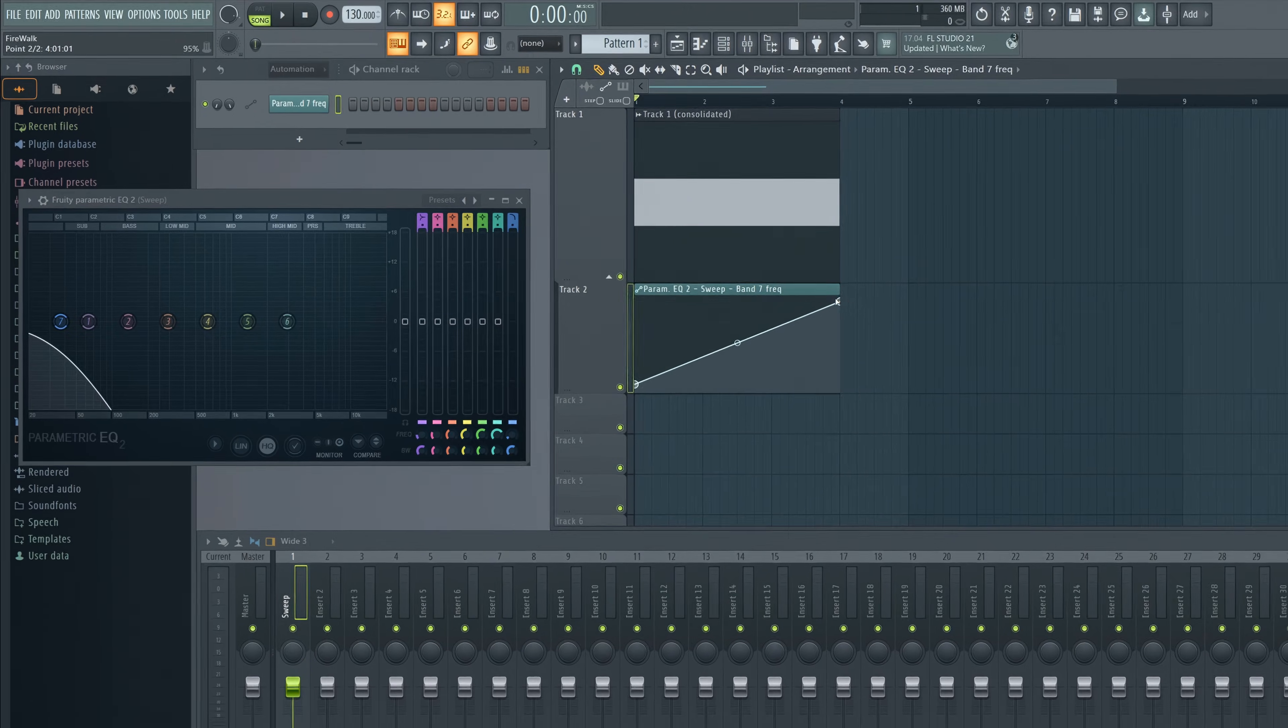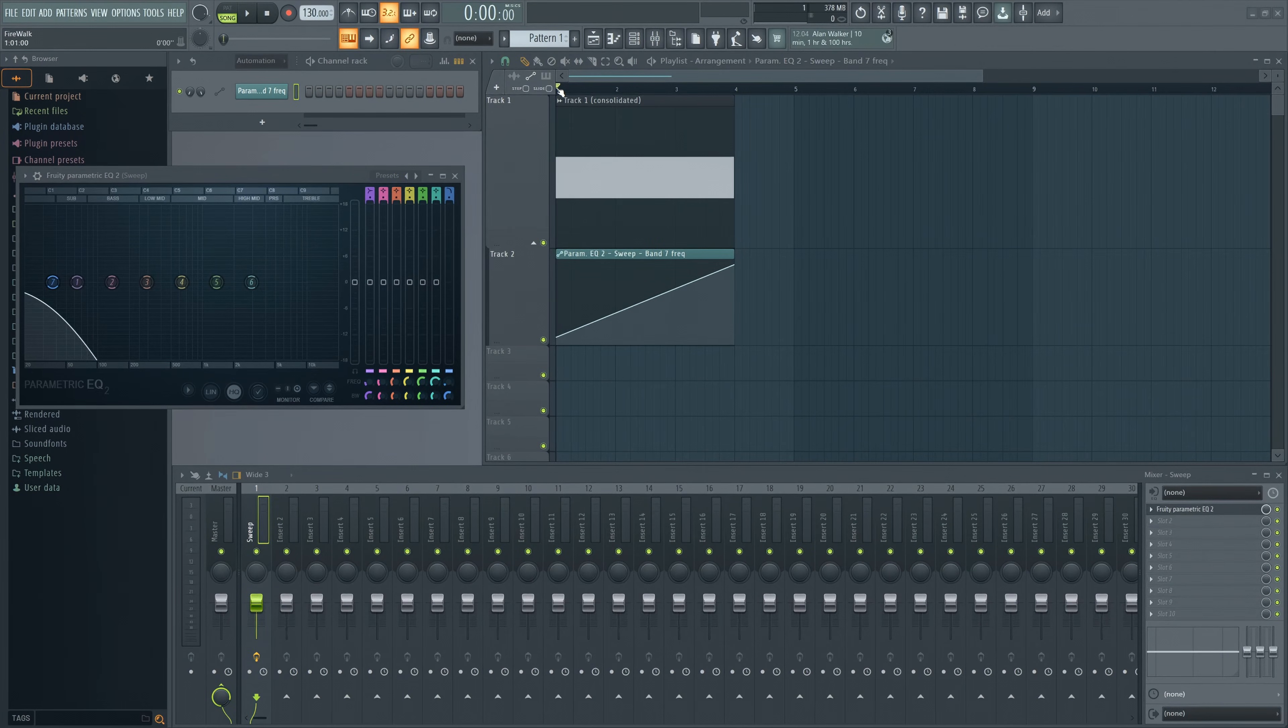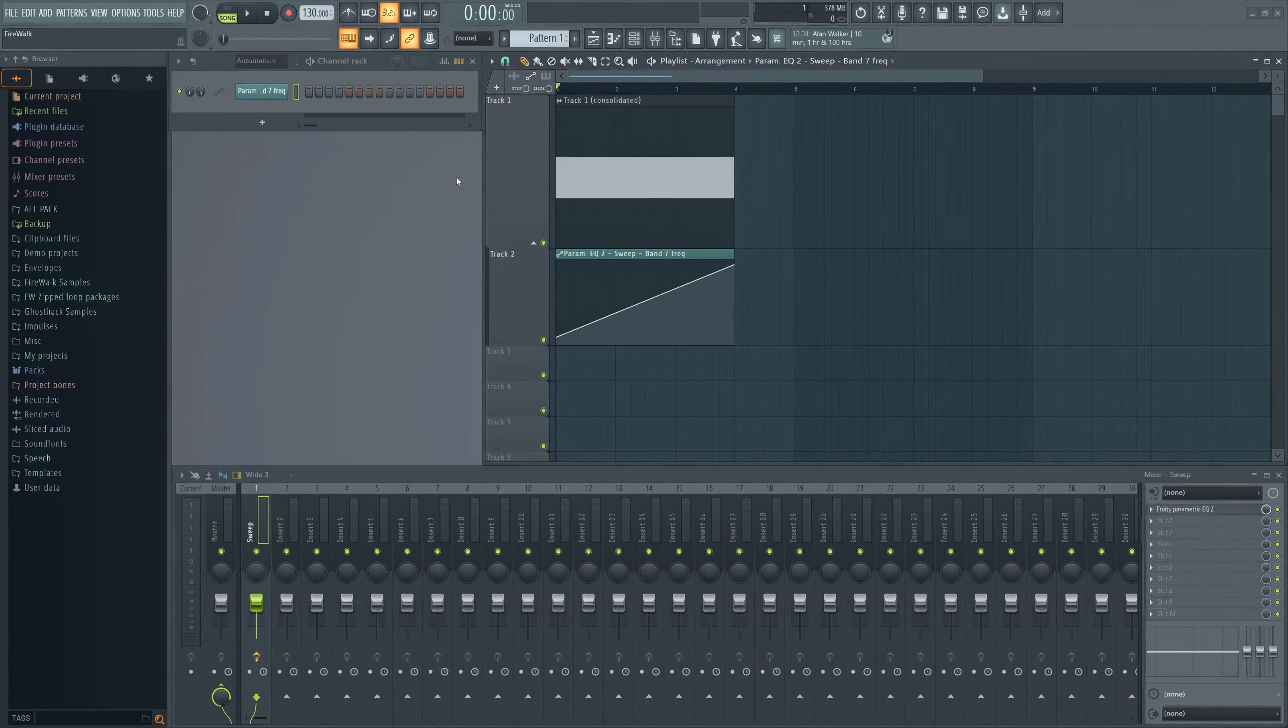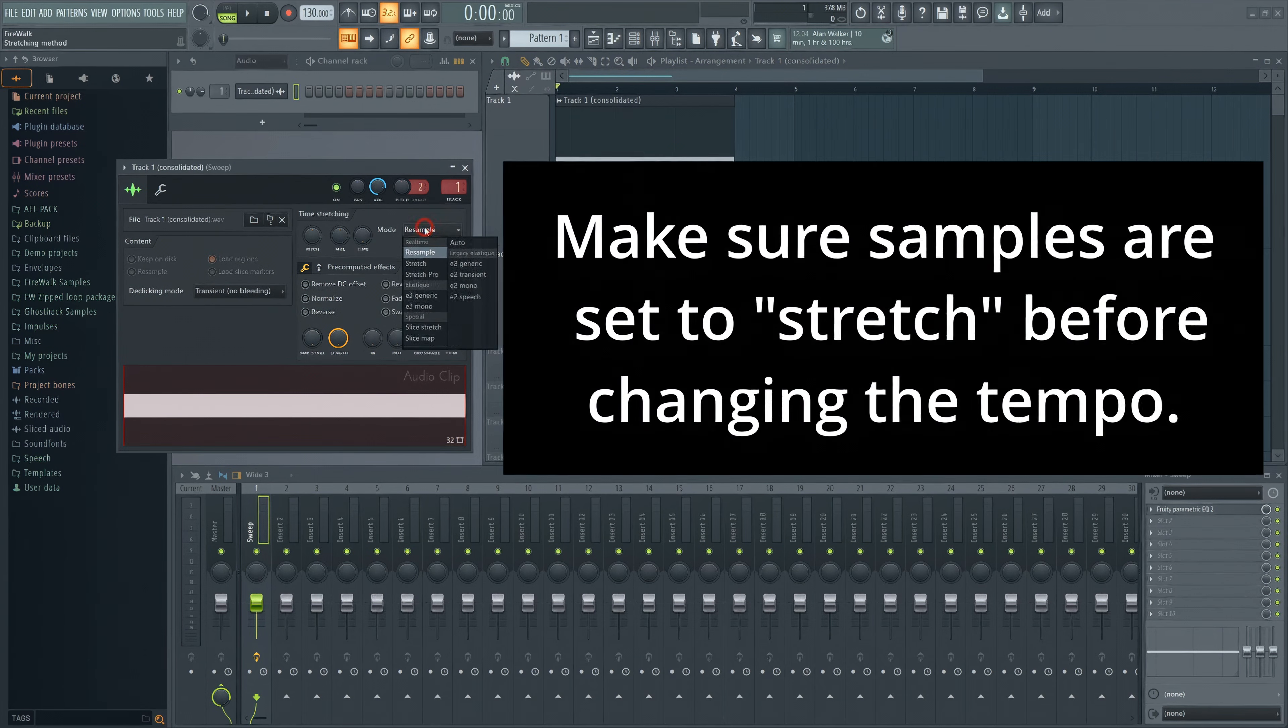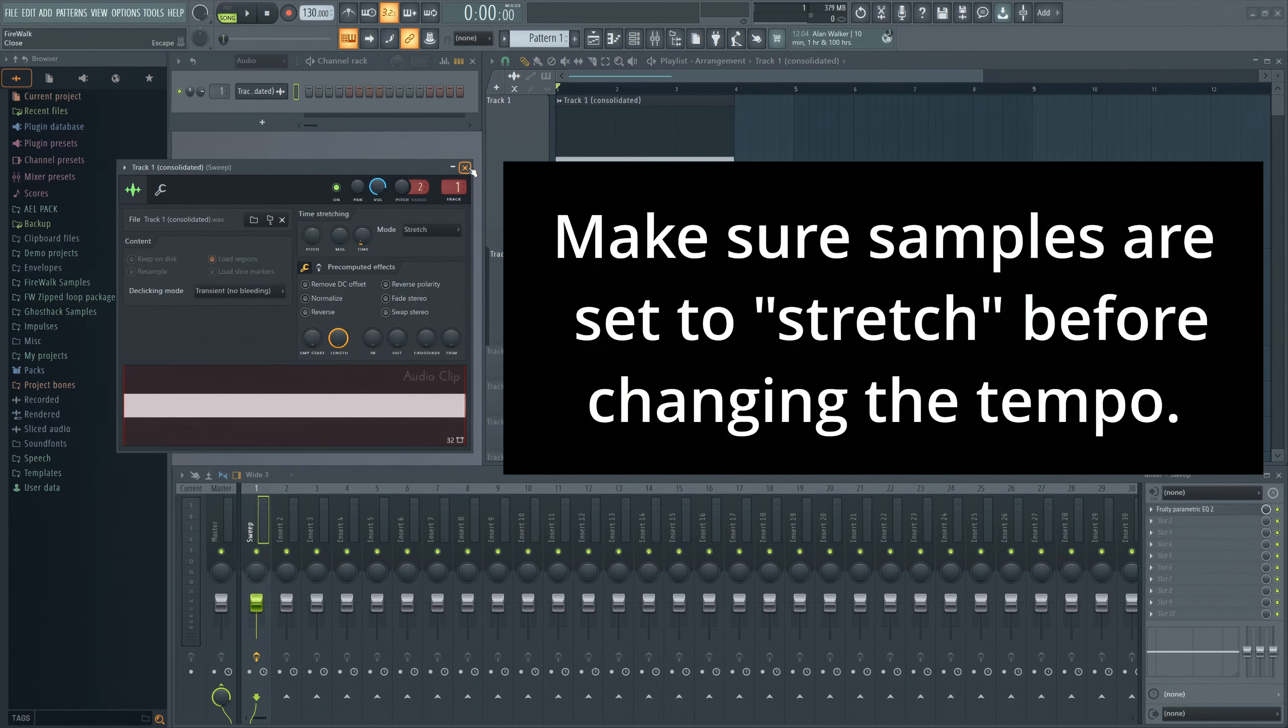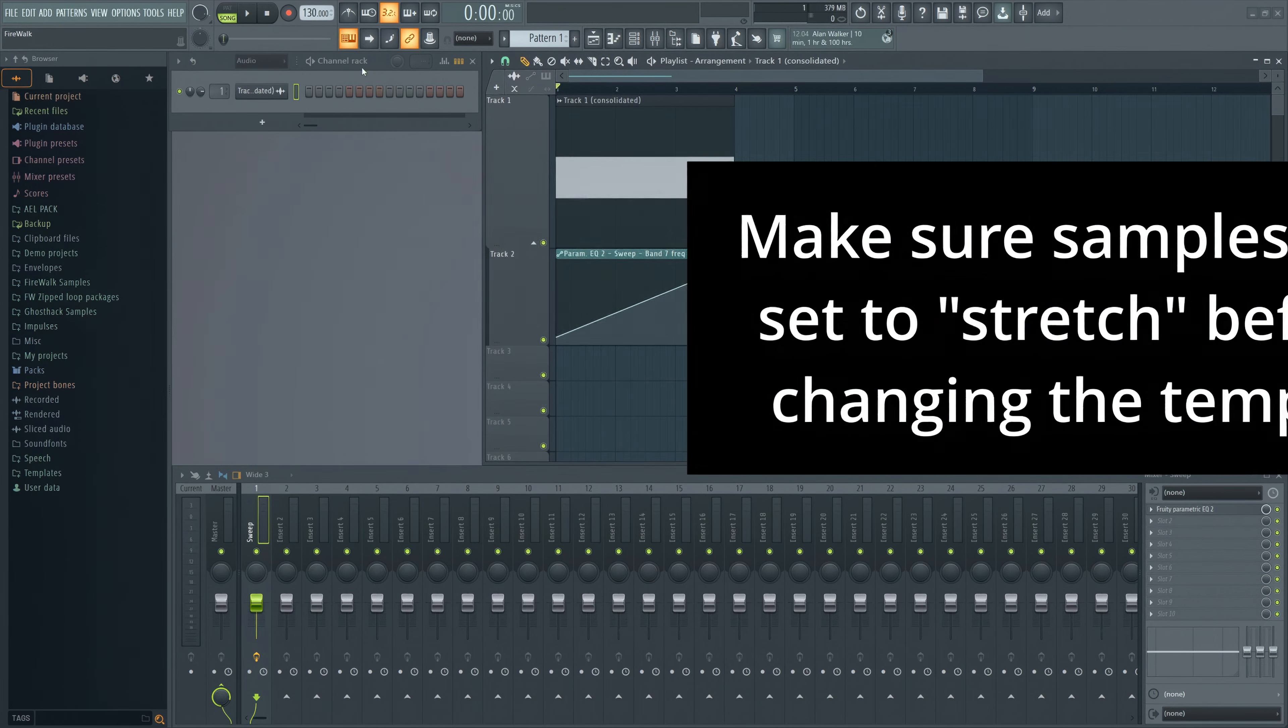If you want that pumping sound, you can add some side chaining, but make sure the tempo is correct first. If you make mostly big room, for example, then set it to 128.